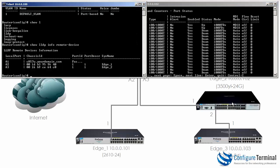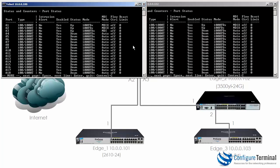On the 3500 it's set to MDIX. Show interface brief on the 5406. Notice on port A3, the interface connecting the 5406 to the 3500 or rather to Edge 2, is set to MDI but on this side it's MDIX.